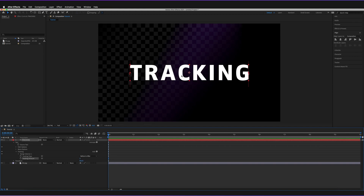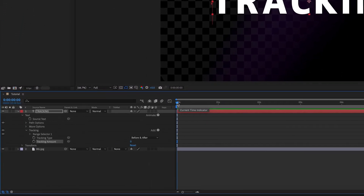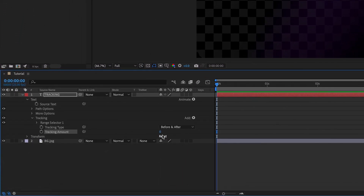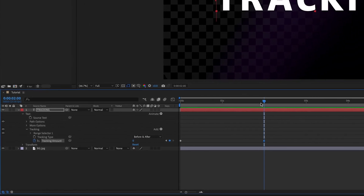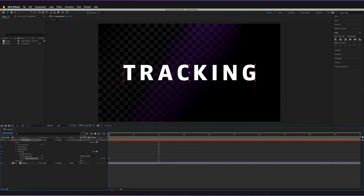In this example, I'm going to decrease the amount of tracking in an animation. Make sure the current time indicator is at zero seconds, then press the stopwatch next to 'Tracking Amount' to start keyframing. This creates the initial keyframe — I'll input a value of 40 and press Enter. Then move the cursor to the two-second mark and set it back to zero.